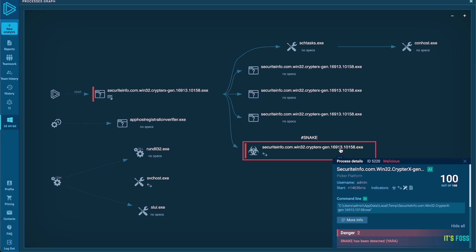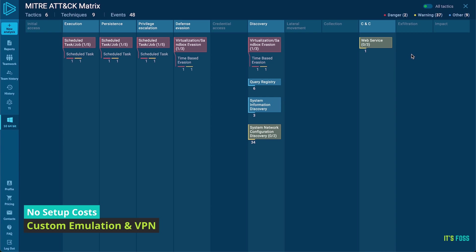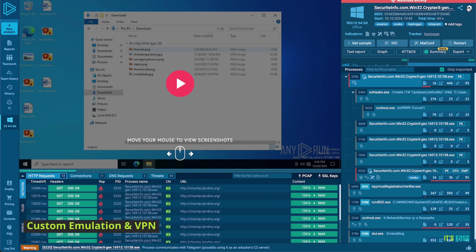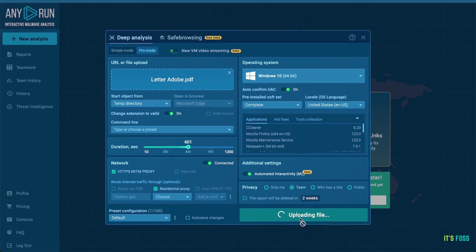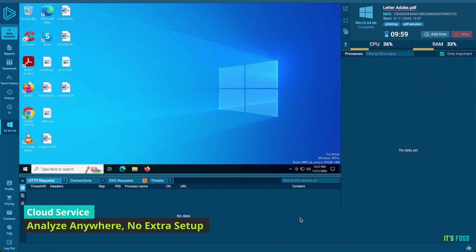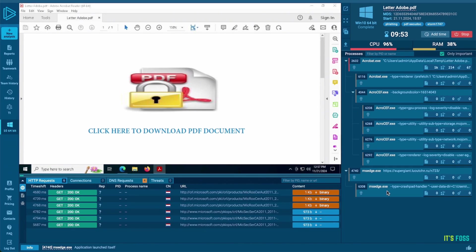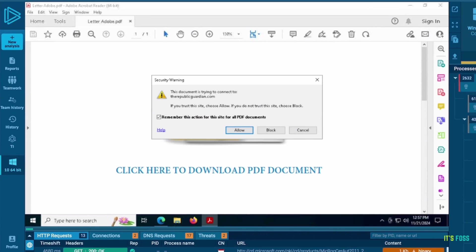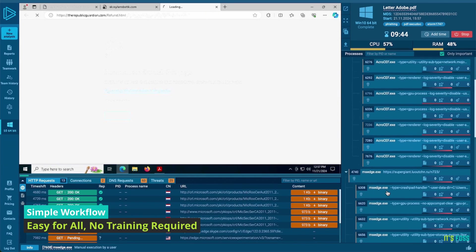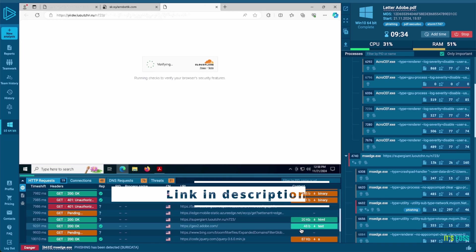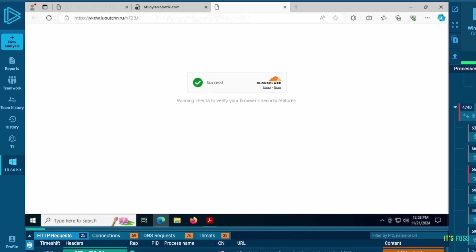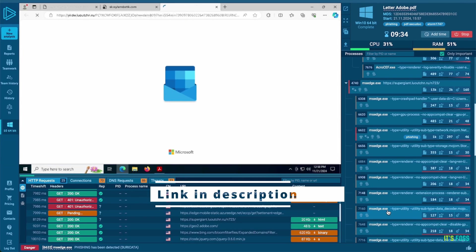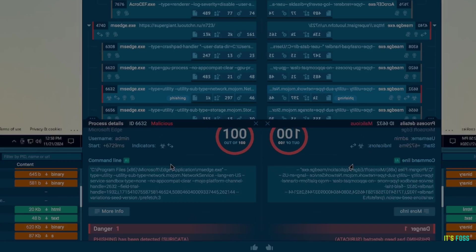Plus, AnyRun's threat intelligence lookup helps you find specific threats and enrich existing indicators by searching a vast database of over 40 different types of threat data. From IP addresses and URLs to malware, mutex access and registry modifications. No setup costs, no extra hardware, just fast, efficient and secure tools. Try AnyRun today and take full control of your threat investigations.